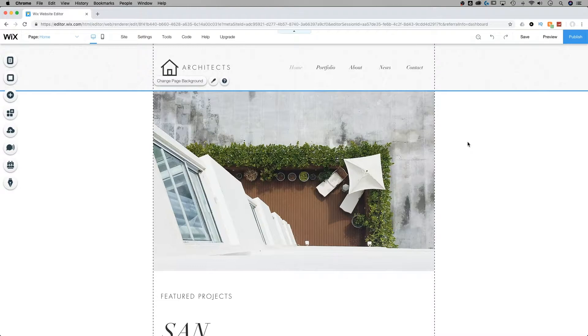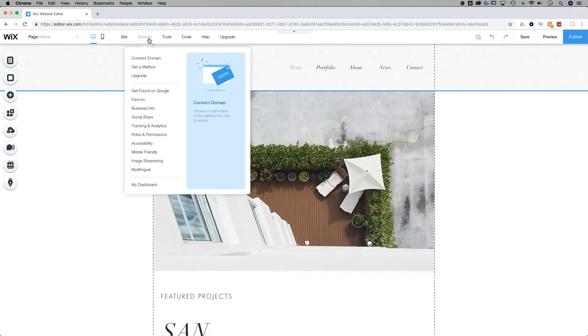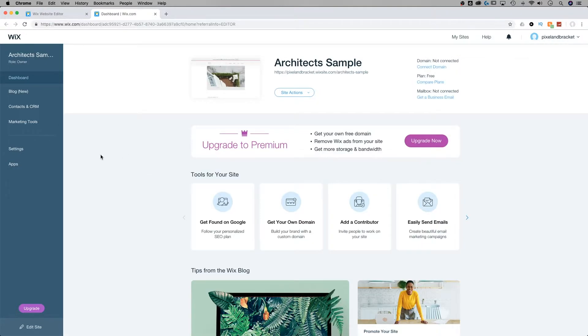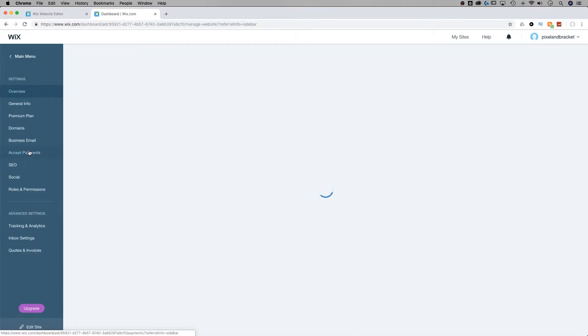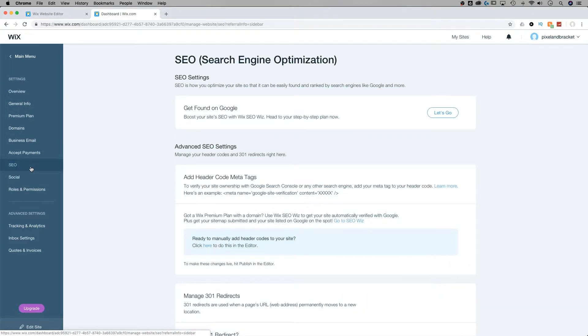So here we are in the editor of my little Architects site. Where I would start is by going up to the Settings dropdown, and then down to My Dashboard. It's going to open up a new tab and from here, I'm actually going to click on settings.